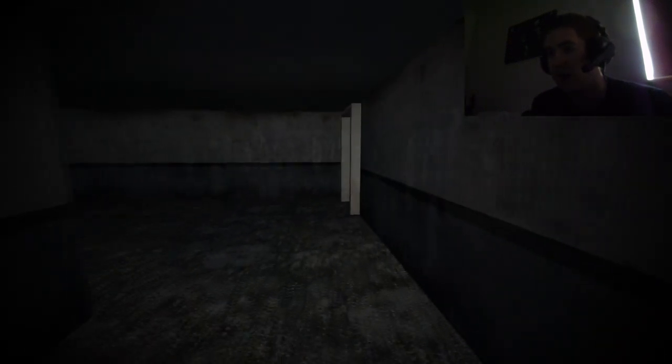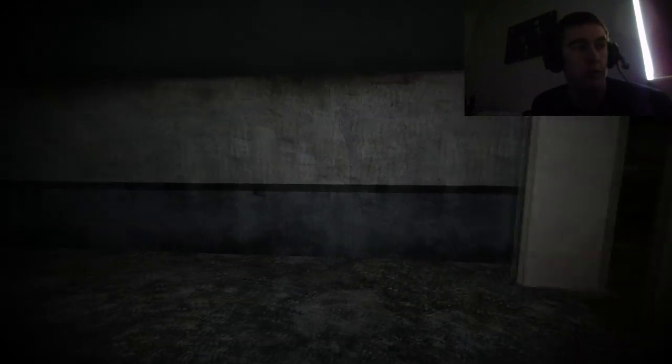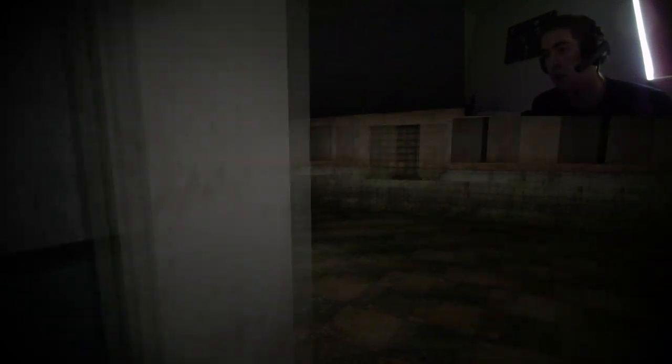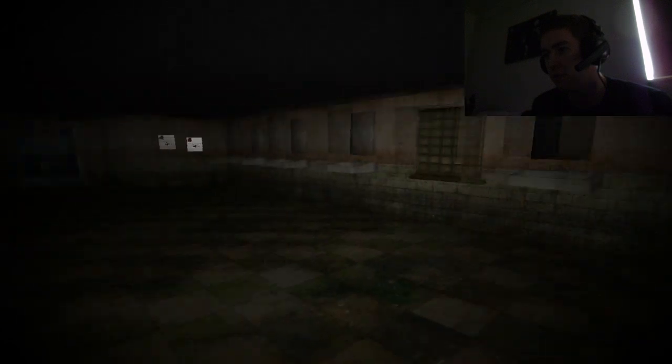But you look at it, Slender's not scary. It's just it makes you jump, it's the music. My headset is really loud right now.